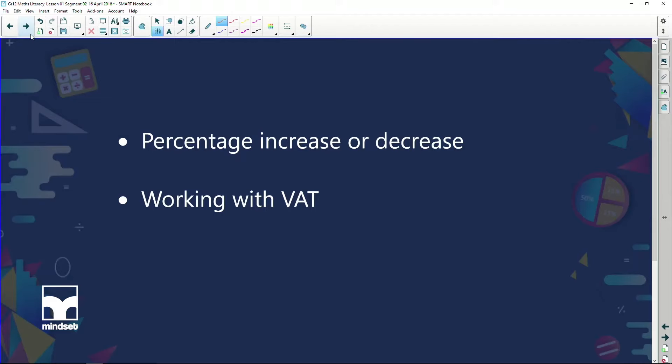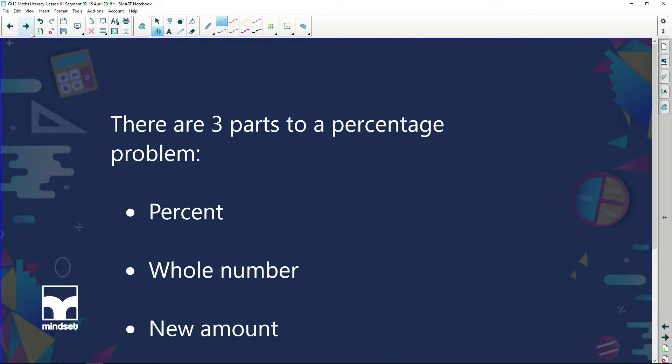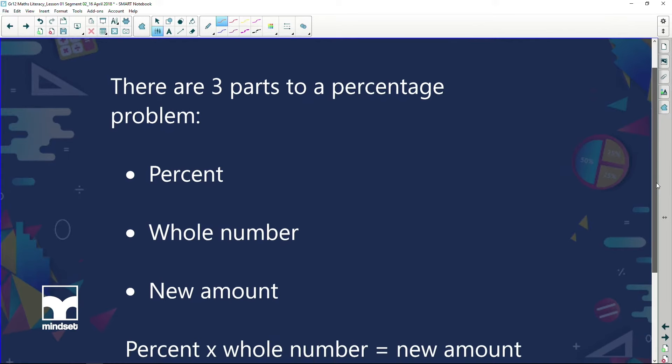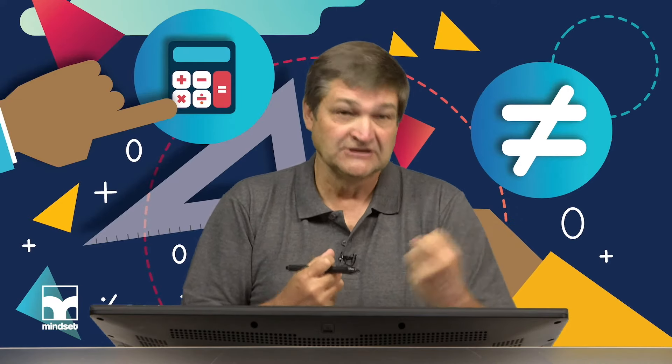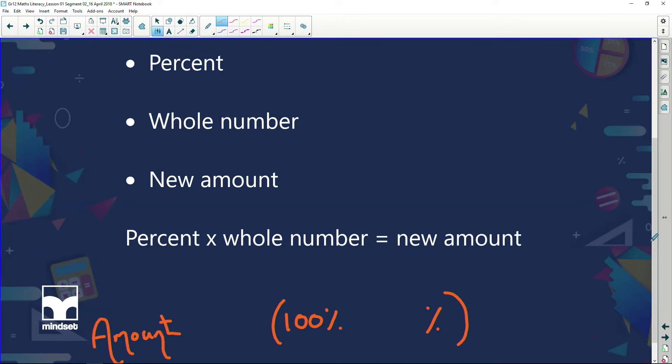In this segment we're going to be looking at percentage increase or percentage decrease. Now in our last segment we said — just a quick reminder — that there are three parts to a percentage problem. There's the percentage itself, and the whole number. For example, if I want to find 5% of 20, the 5% is the percentage, the 20 is the whole number. And then the new amount or my answer is the third part. When we calculate percent, the percent times the whole number equals the new amount.